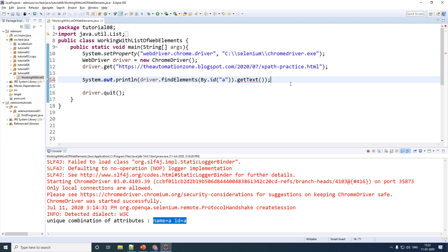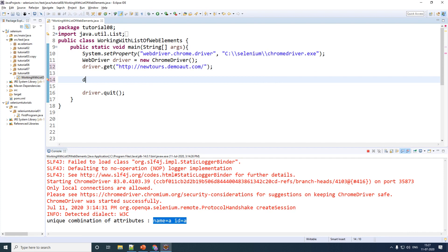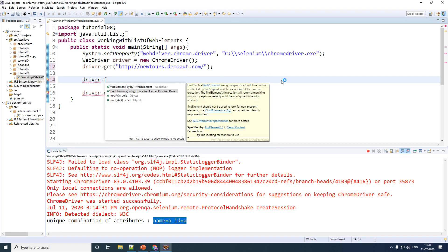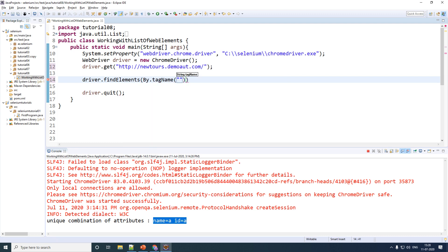Let's go back to the code and write how to extract individual web elements from the list. We'll make a few quick changes — we will navigate to the Mercury Tools website. Then we call driver.findElements() with an 's' to find all of the links. All links have the same anchor tag 'a', so we use By.tagName and specify the letter 'a'. This will return a list of web elements.